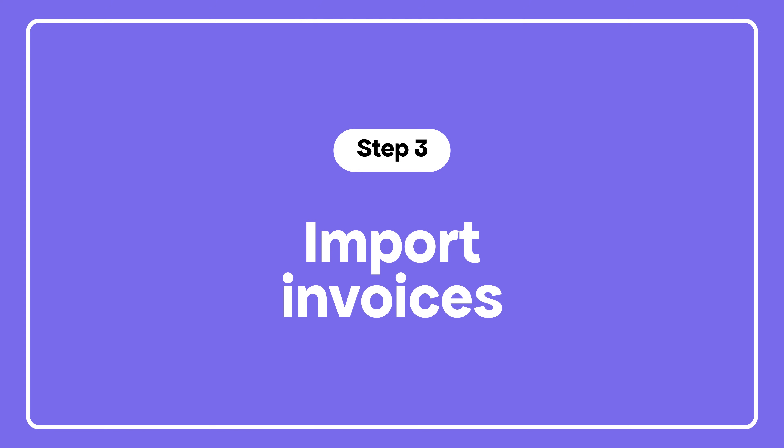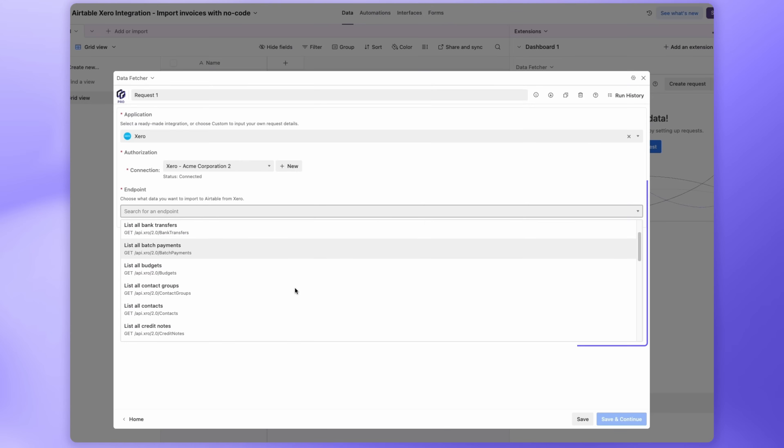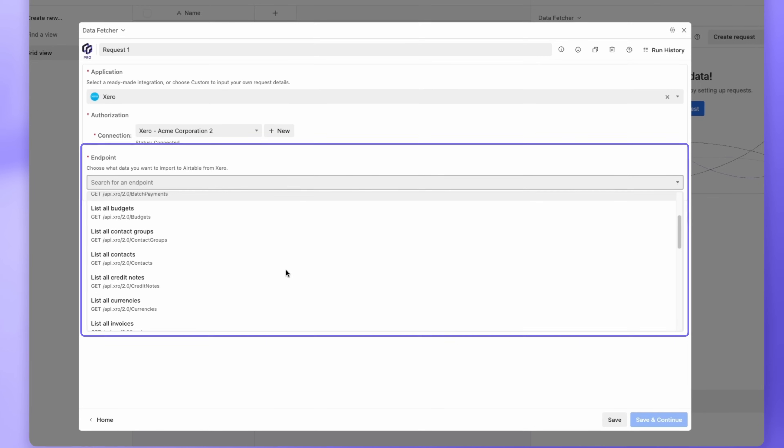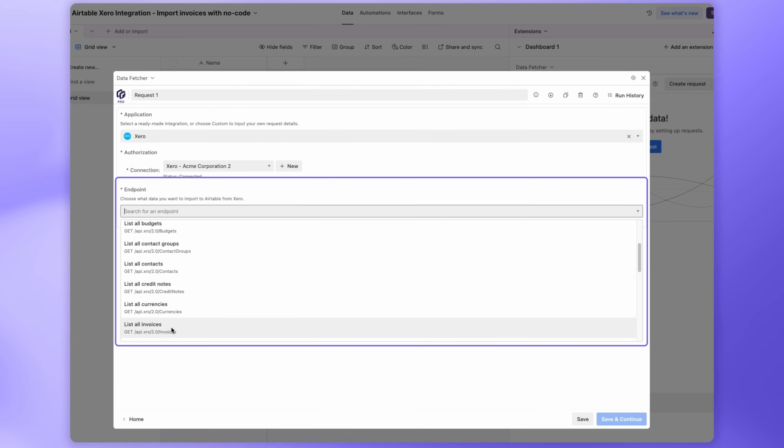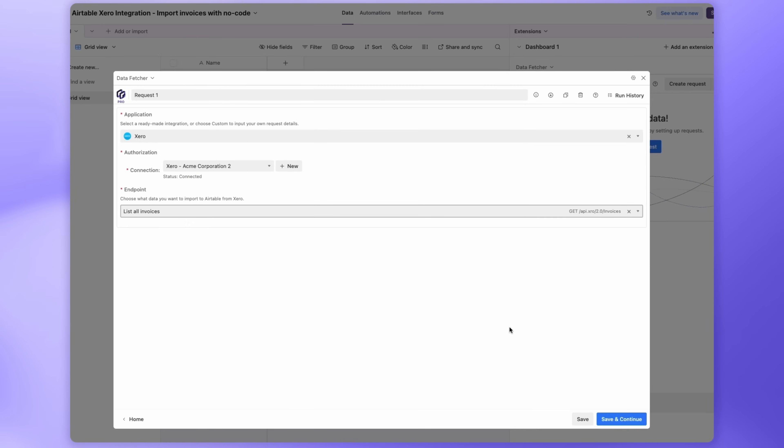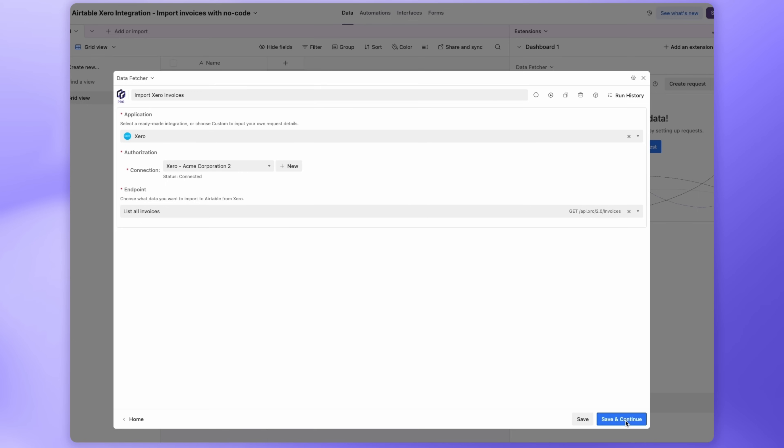Now let's import your invoices from Xero. In the Endpoint field, choose List all invoices. Name your request something like Import Xero invoices, then click Save and Continue.